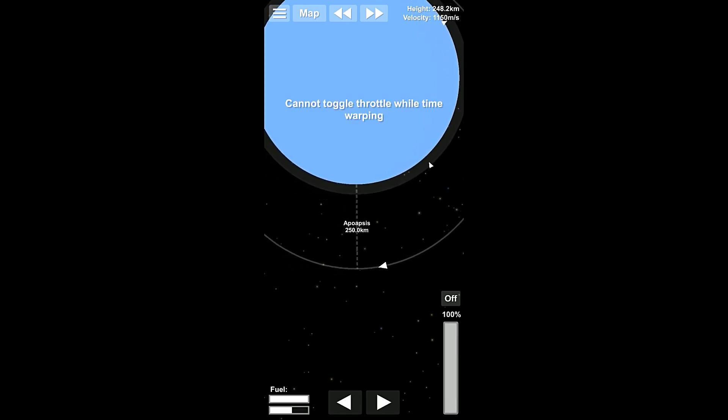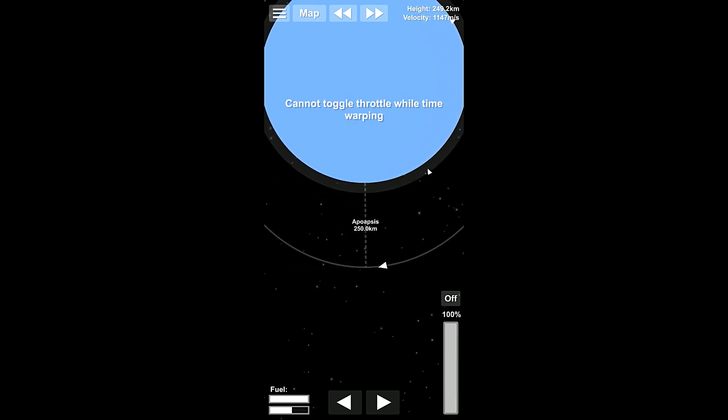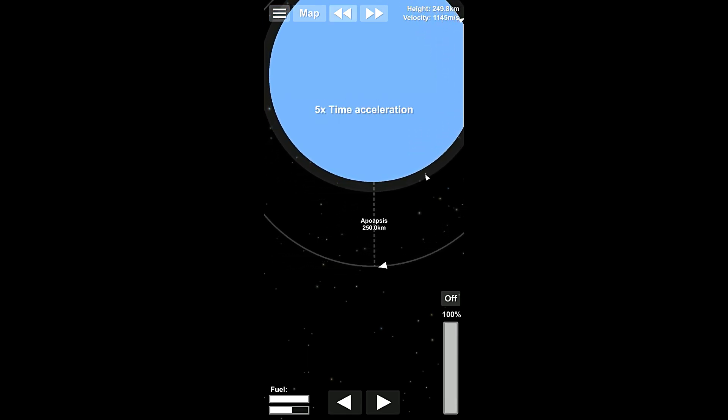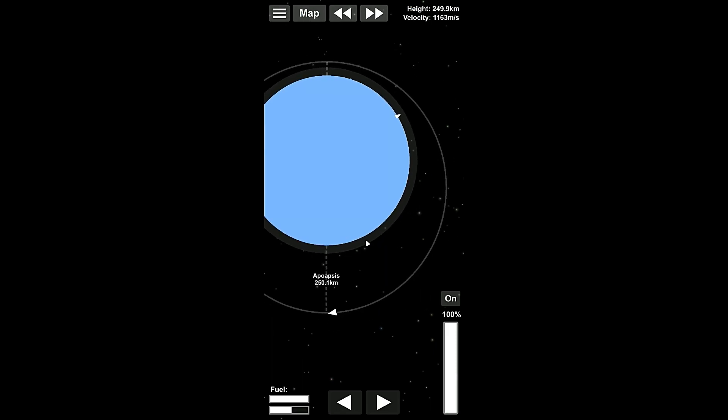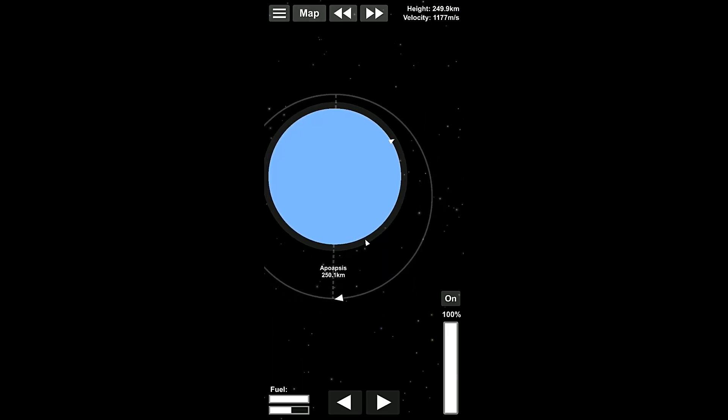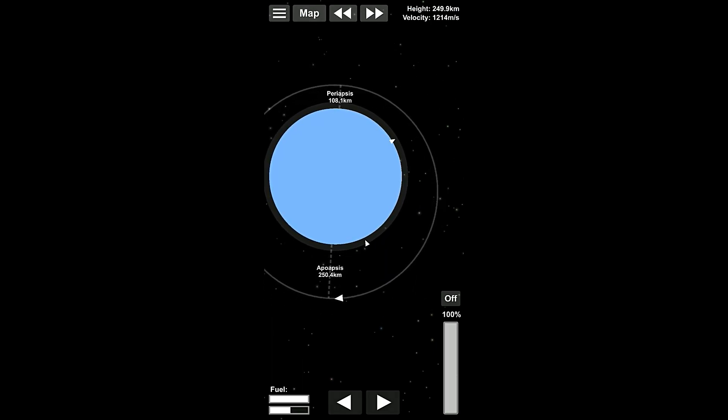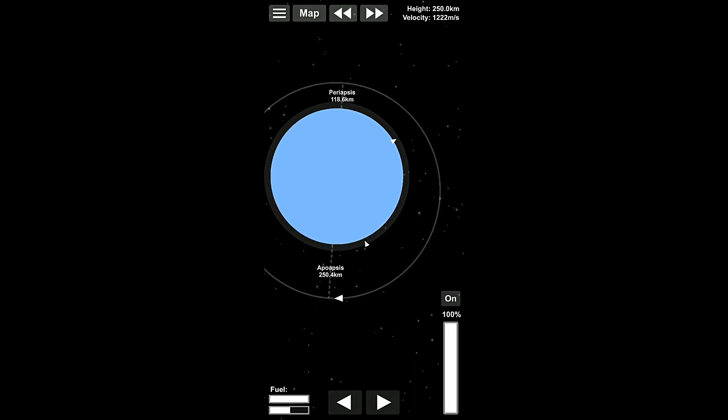All right. Once we hit the apoapsis, right there, we're going to stop accelerating, turn perfectly prograde, and then just burn. And we're going to, oop, oop, oop, we're a little, hold on, hold on, we're just a hair radial out. So, let's turn radial in to try and offset that.